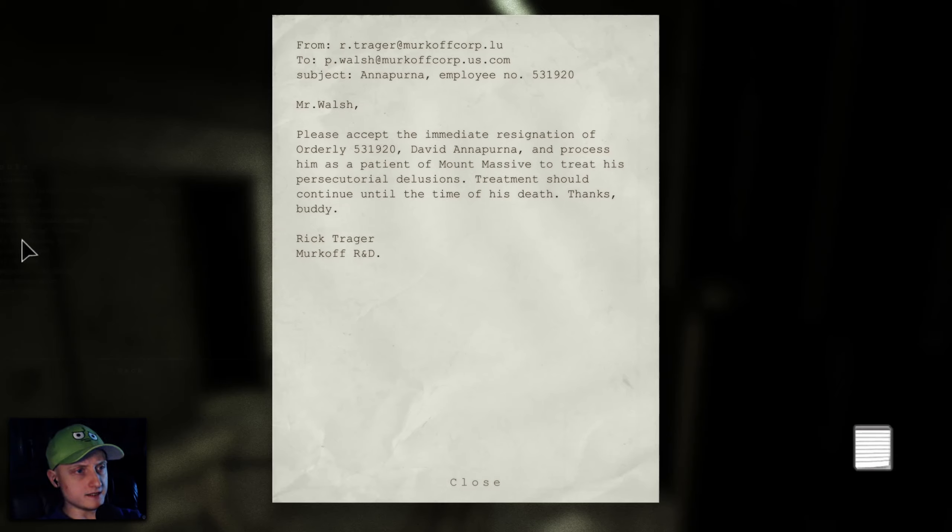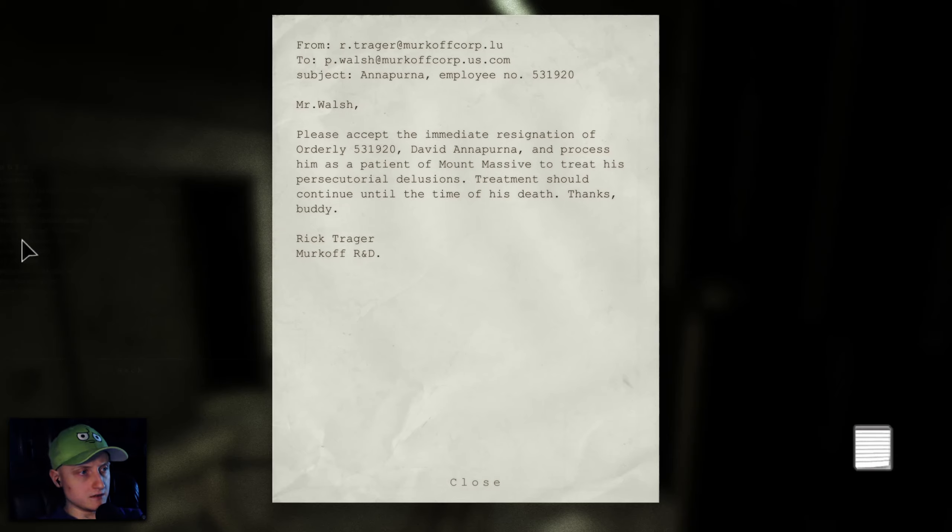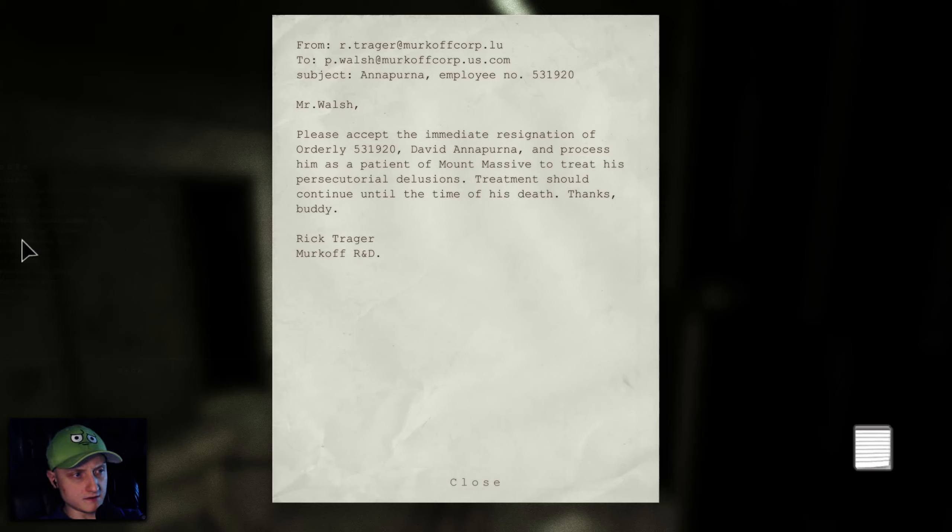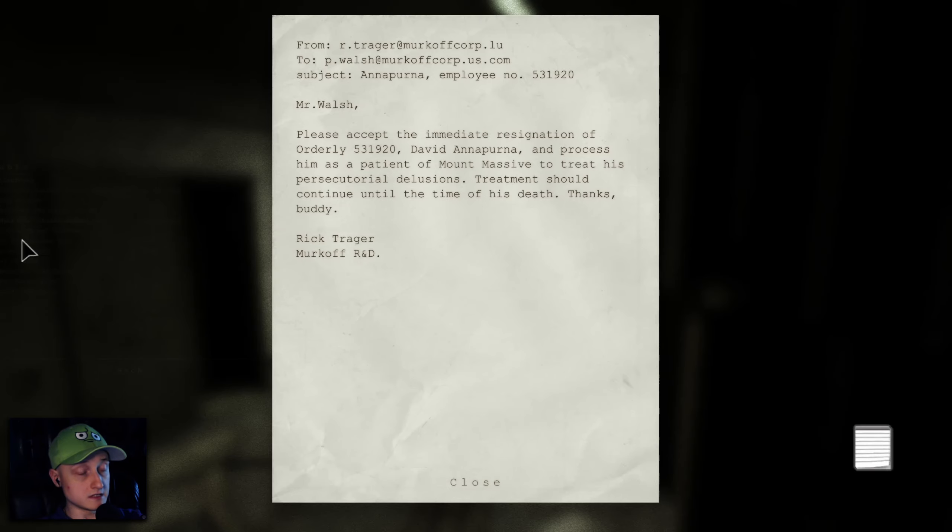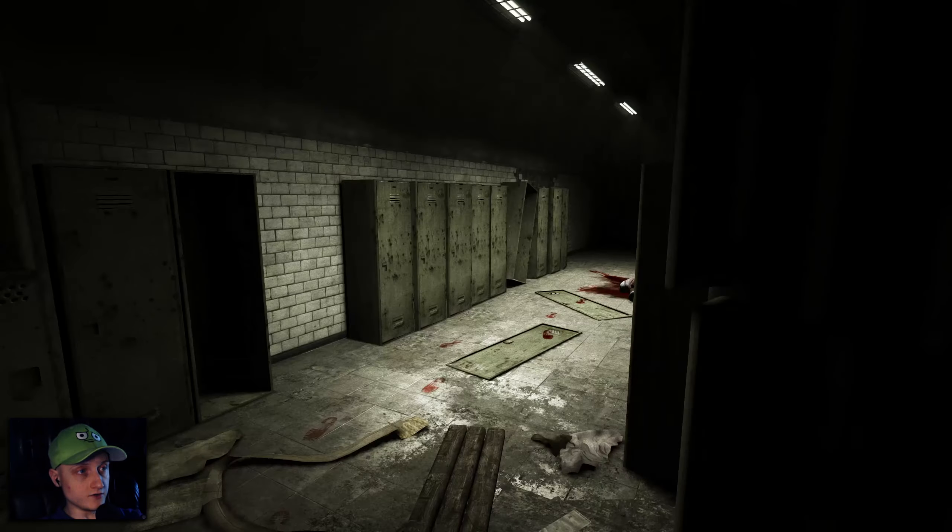Mr. Walsh, please accept the immediate resignation of orderly David Annapurna and process him as patient of Mount Massive to treat his pre-secretarial delusions. Treatment should continue until the time of his death. That's what I thought. They fucking take the staff, make them into patients. Oh, it continues here. Another exit? Is this where I came from? No.